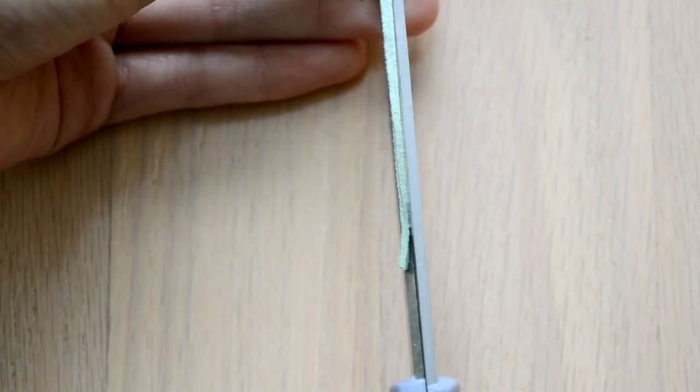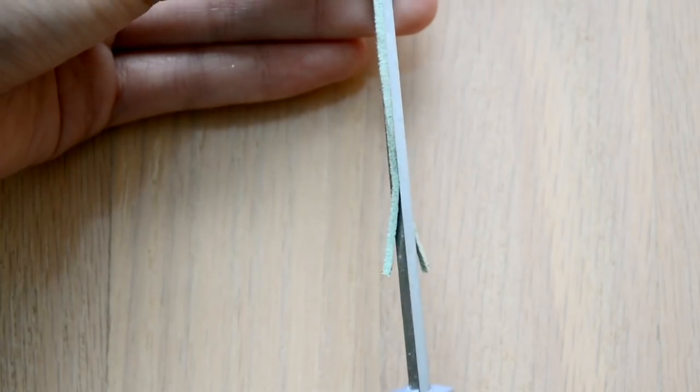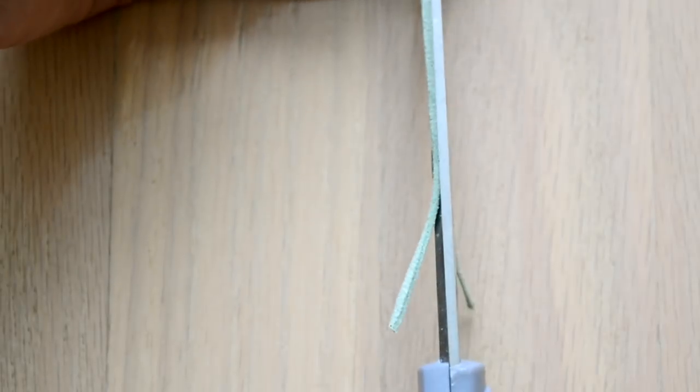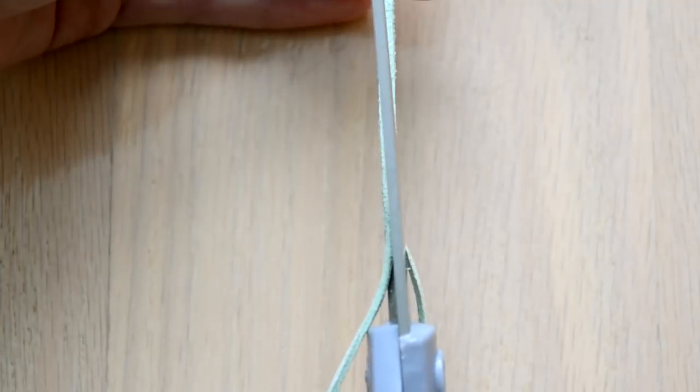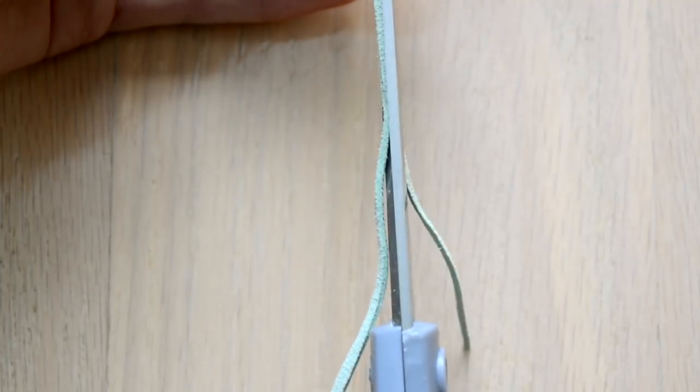I'm going to start by making my suede cord thinner, and to do this I'm just going to cut straight down the center. If you already have thin cord then you can skip this step; this just makes it easier later on.